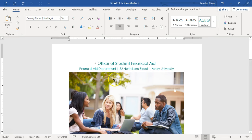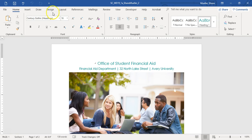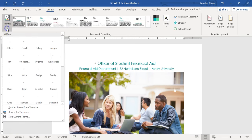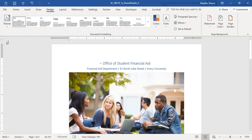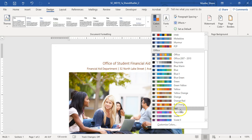Now we're ready to get started. Step one says you work in the financial aid department of Avery University and are creating a flyer to advertise upcoming financial aid workshops. We're going to change the document theme to Office, so go to the Design tab, Themes, Office. Then change the document theme color to Red — Design tab, Colors, change this to Red.